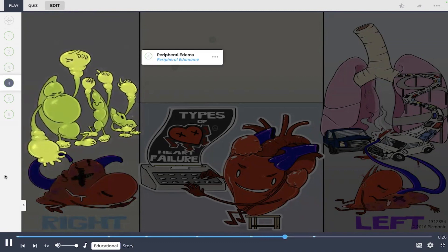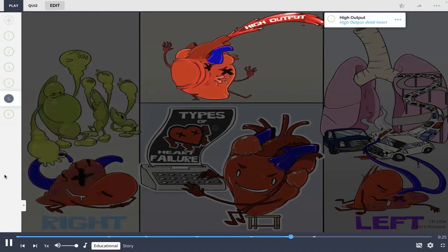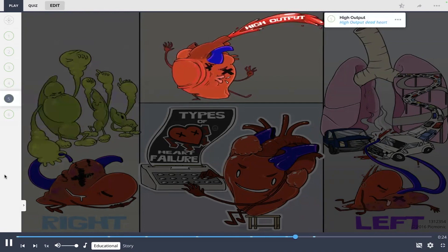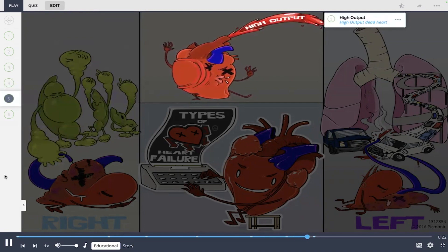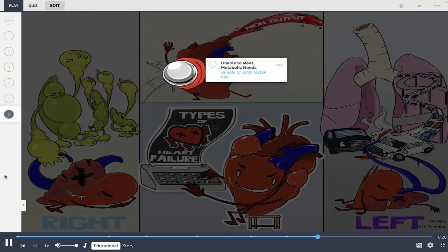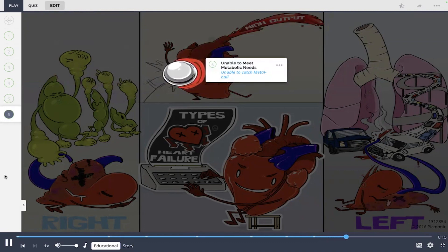High output heart failure, shown by the high output dead heart, is at the top of the scene. He is shown failing at sports, unable to catch a metal ball, as this type of heart failure can happen when the body cannot meet metabolic needs.